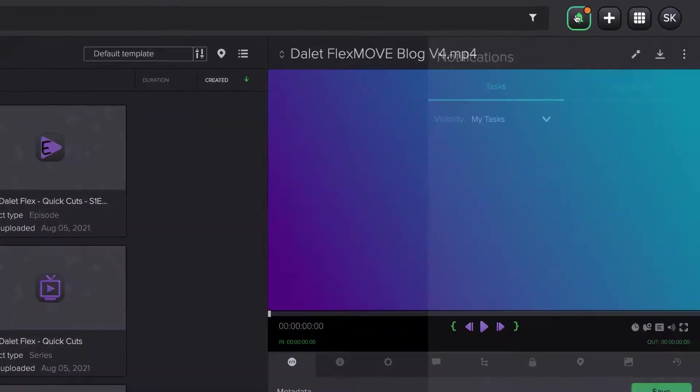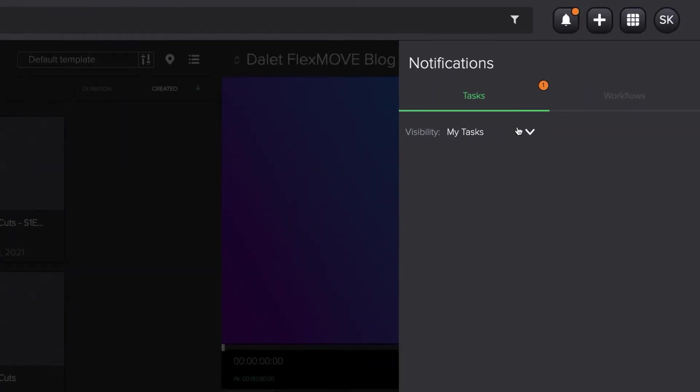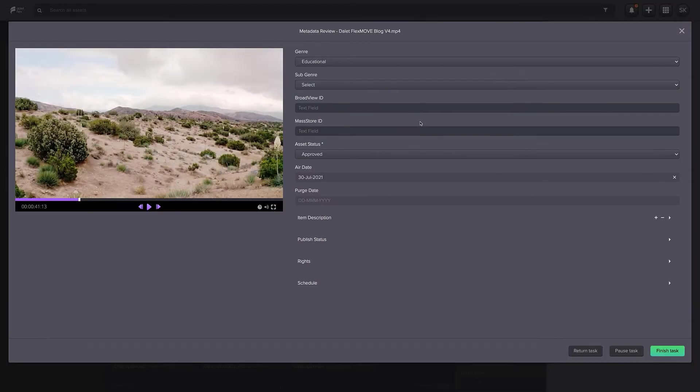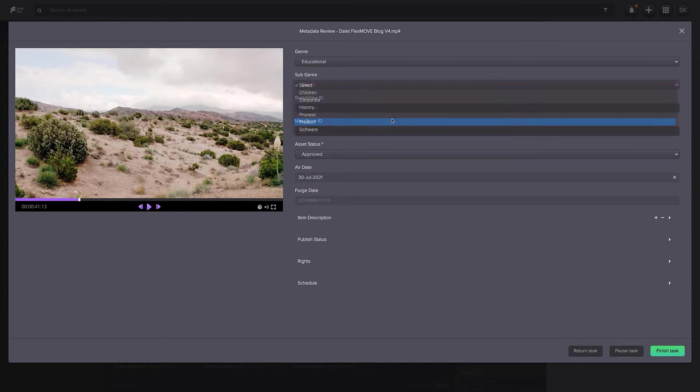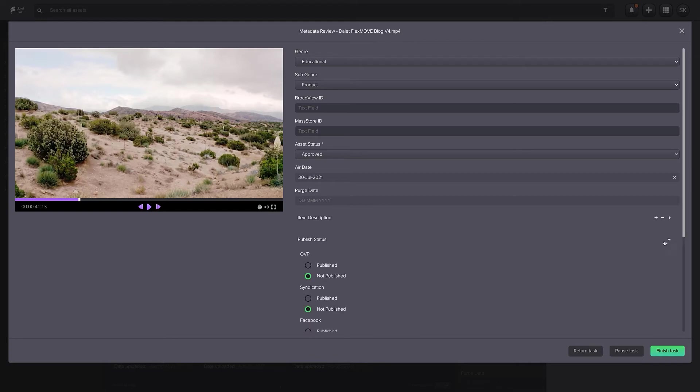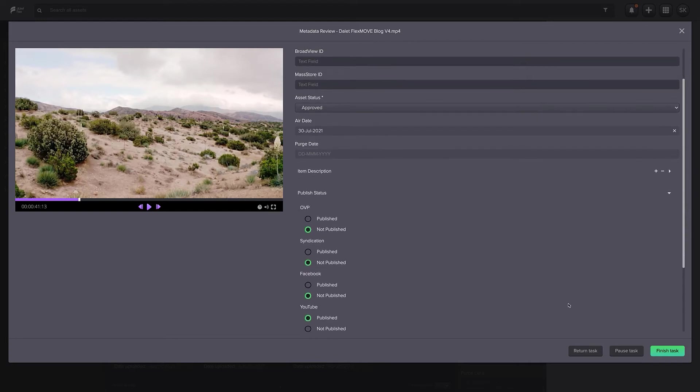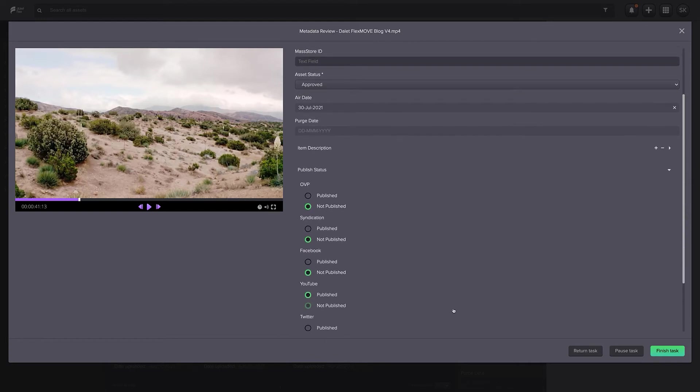If we're working with a team of people, DeletFlex can assign a user task to review metadata on an asset. Once the user accepts this task, the user can correct the existing metadata if needed or add new metadata to the asset while previewing the content.